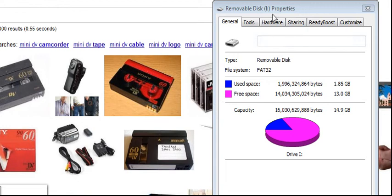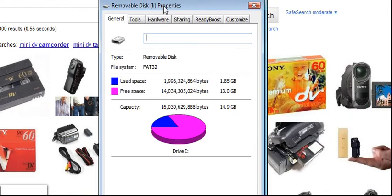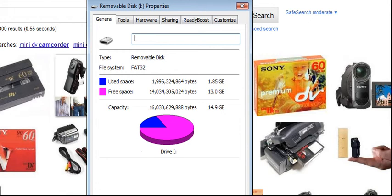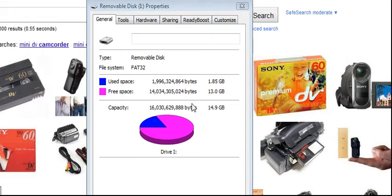And as you can see here, it is 16 gig and I did a full charge of the mini DV here. And so, what happens is I hit record and leave it until the battery dies off.